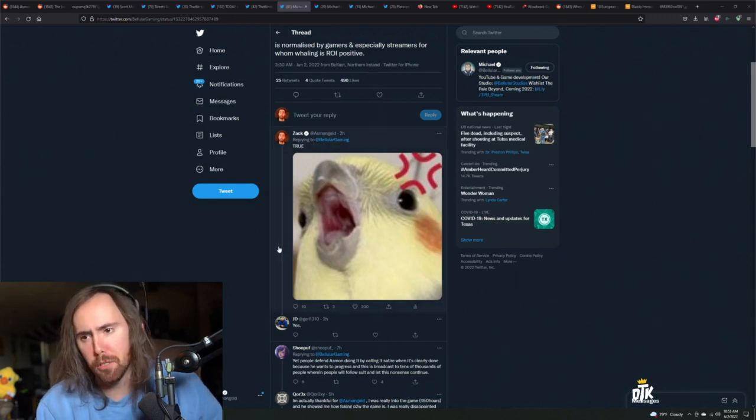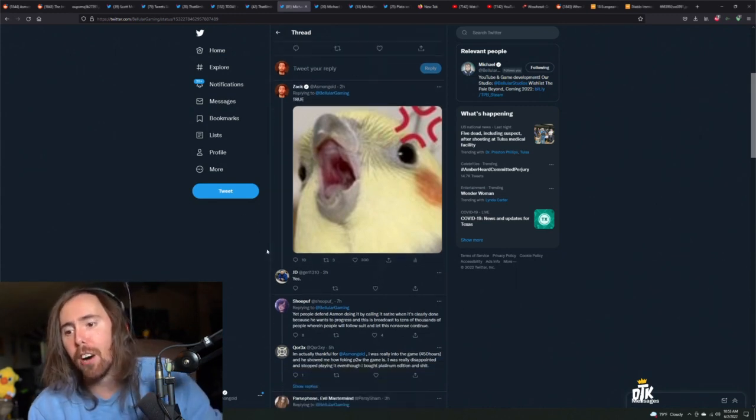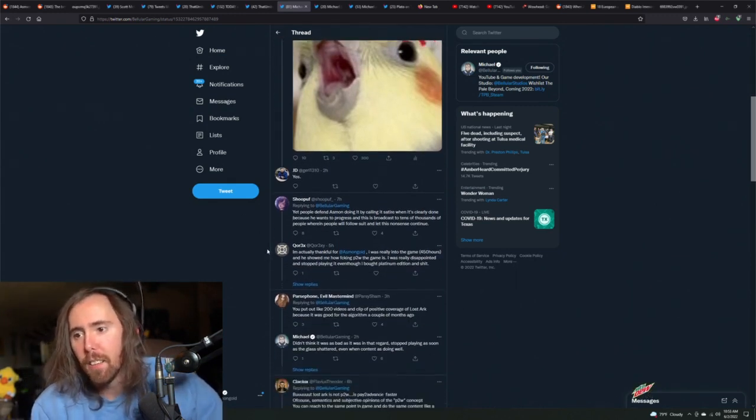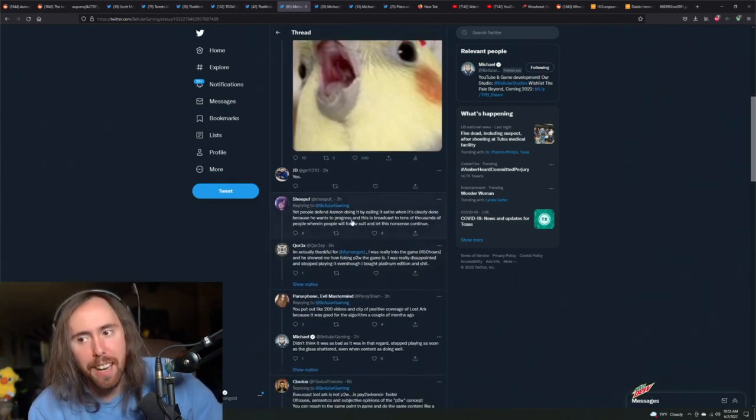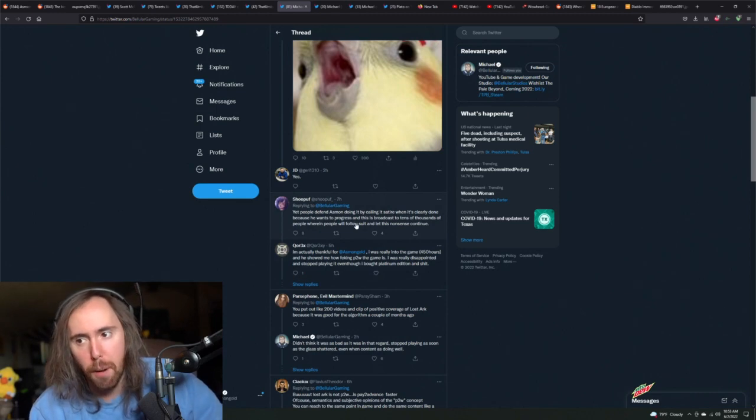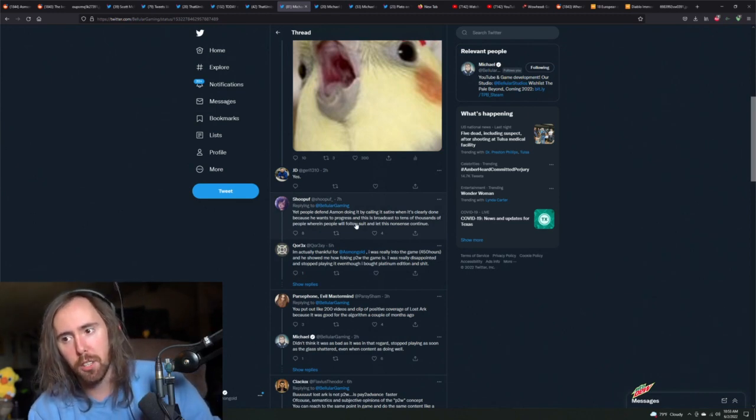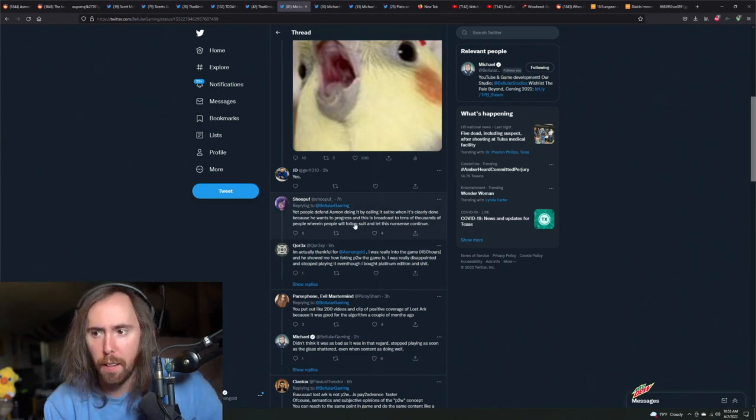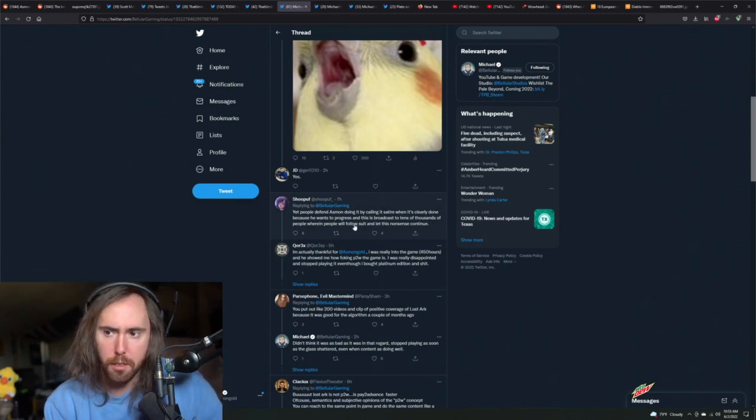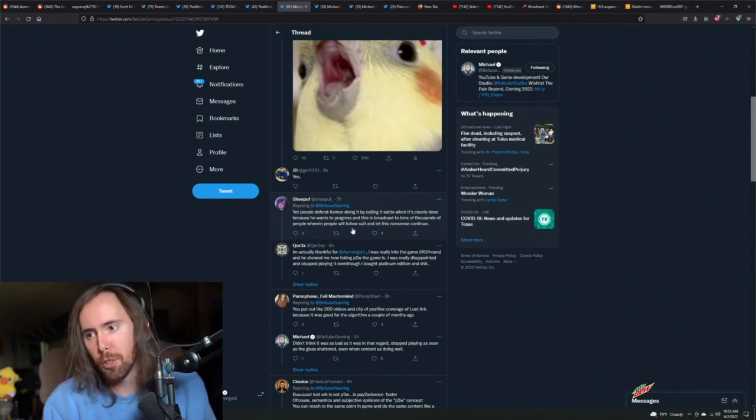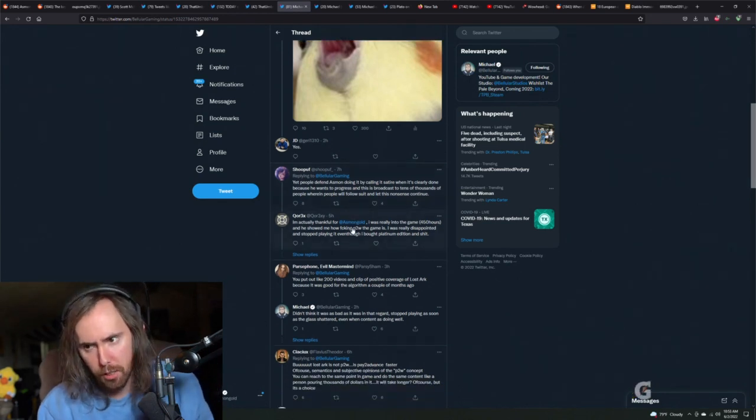Just release the Diablo video, I'll look at it in a few minutes. Okay, 'yet people defend Asmon doing it by calling it satire when he's clear he does it because he wants to progress.' And this broadcasts and sends thousands of people where people follow suit, this nonsense continues.